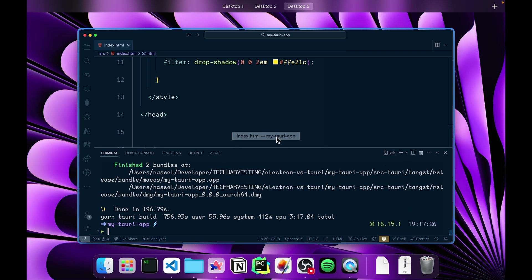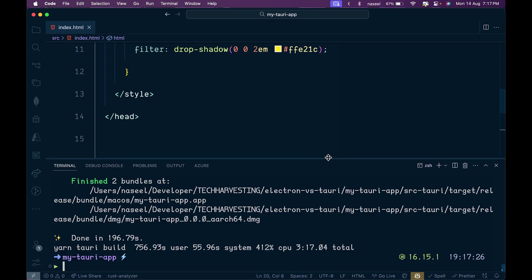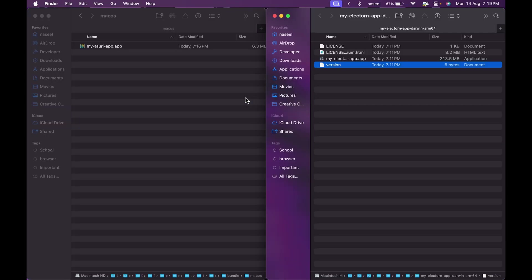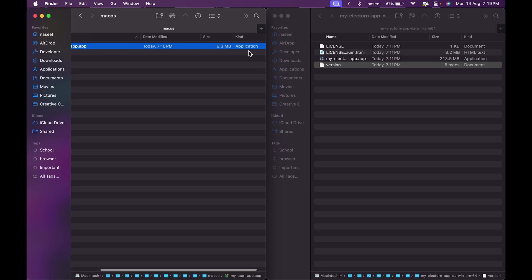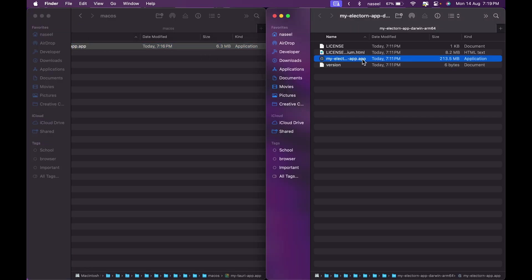If I were to open up the application and run the app and compare it to the Electron app, it will take less time to launch and use less memory. I will open both applications in Finder. The Tauri app is 6.3 megabytes whereas the Electron app is 213 megabytes. That's a big difference.